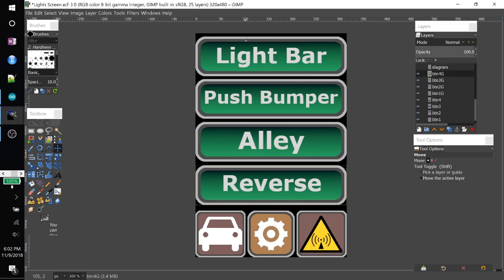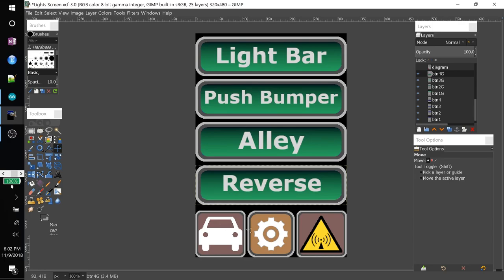So here I have what all the buttons will look like. When they are being touched on the touch screen. All the buttons turn green. For here. And these ones turn gray.